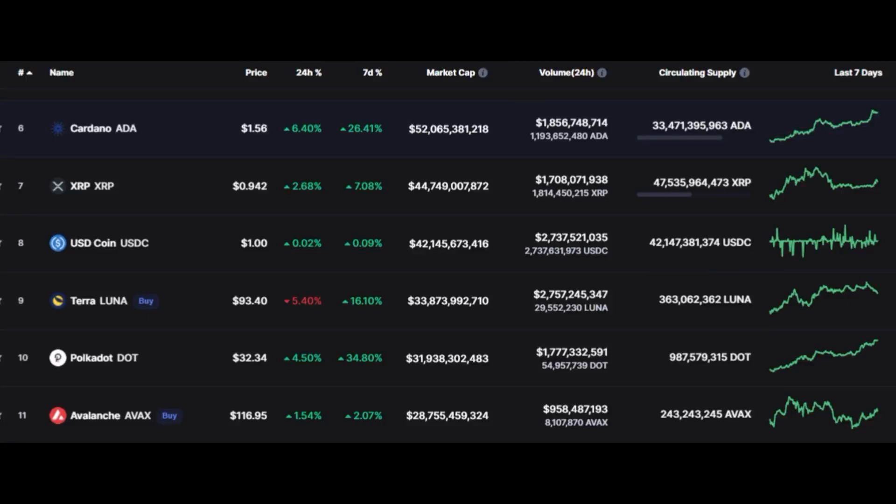Hello guys, welcome back to another price analysis for you. We have XRP price analysis, Avalanche price analysis, and Matic all in one video, so stick around with us until the end.